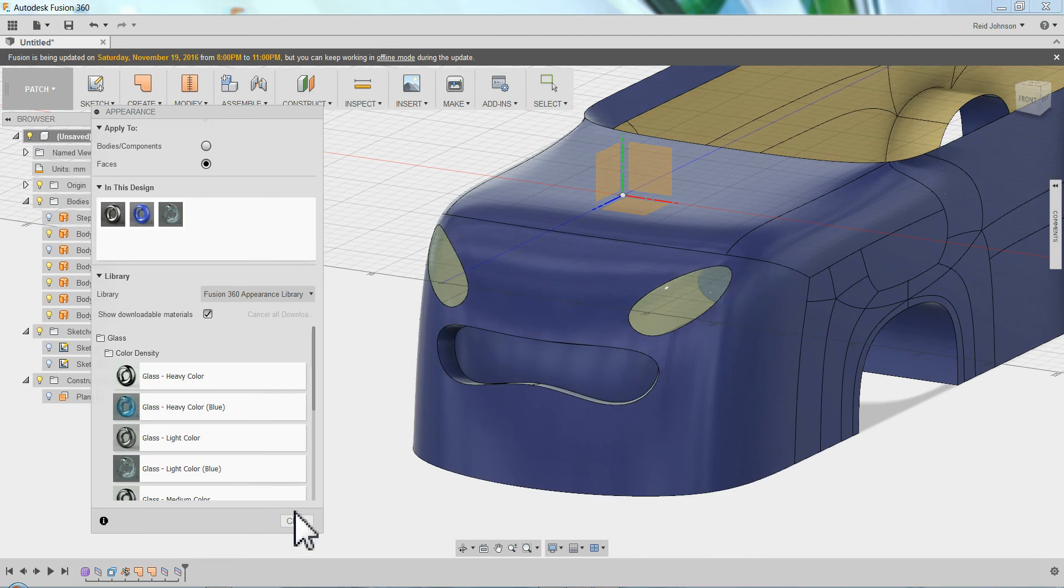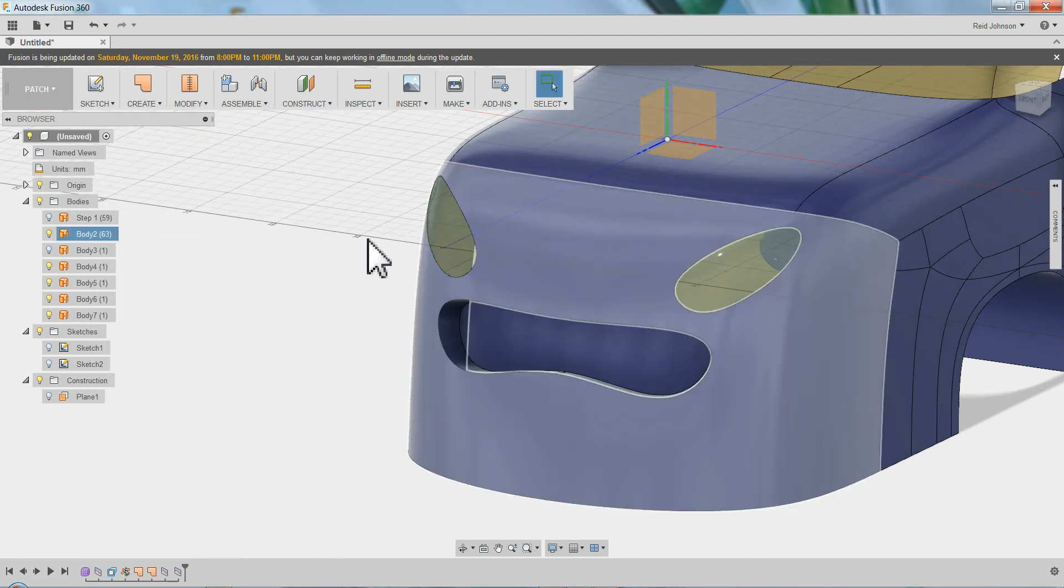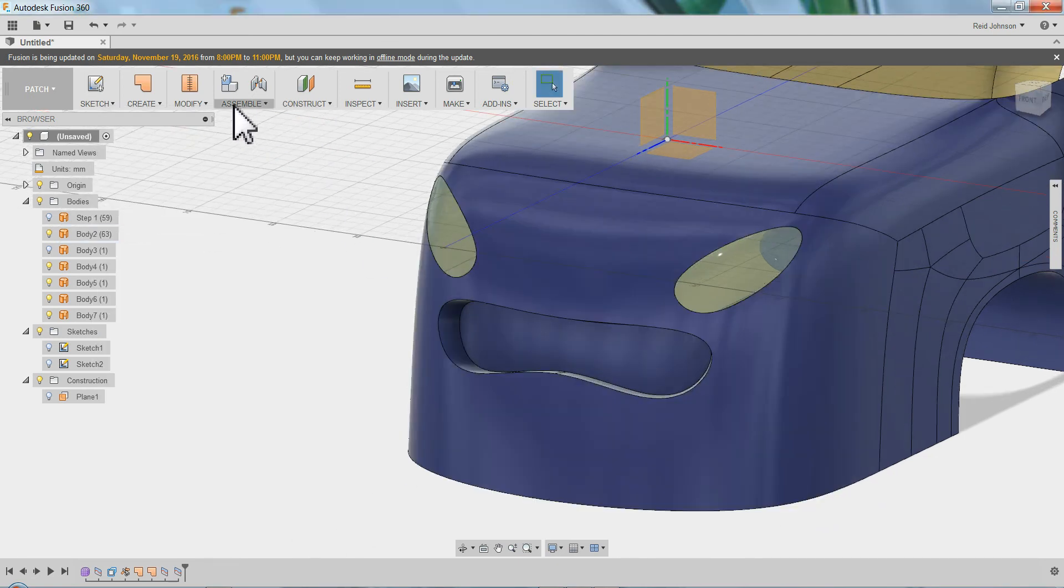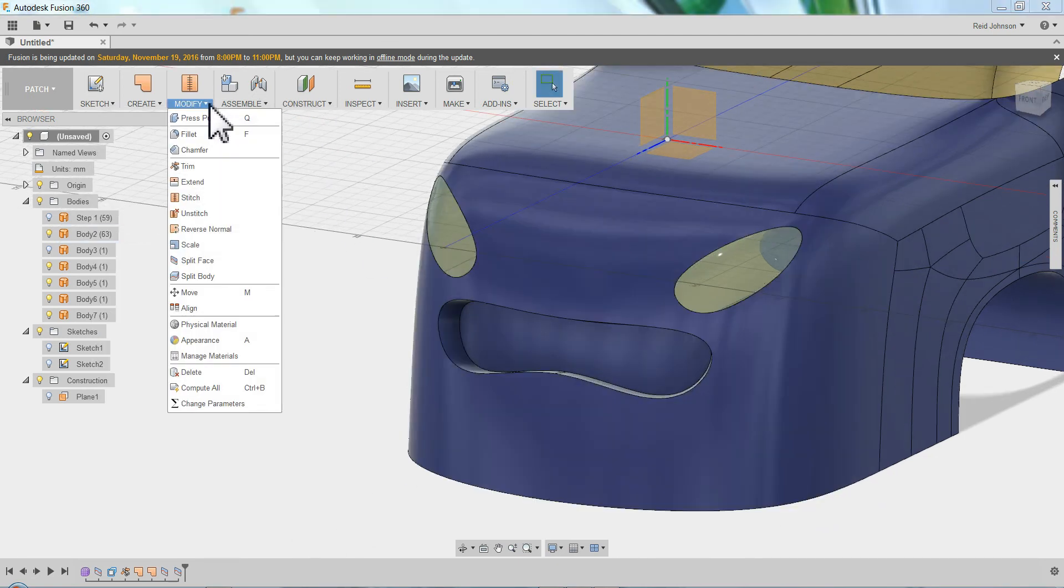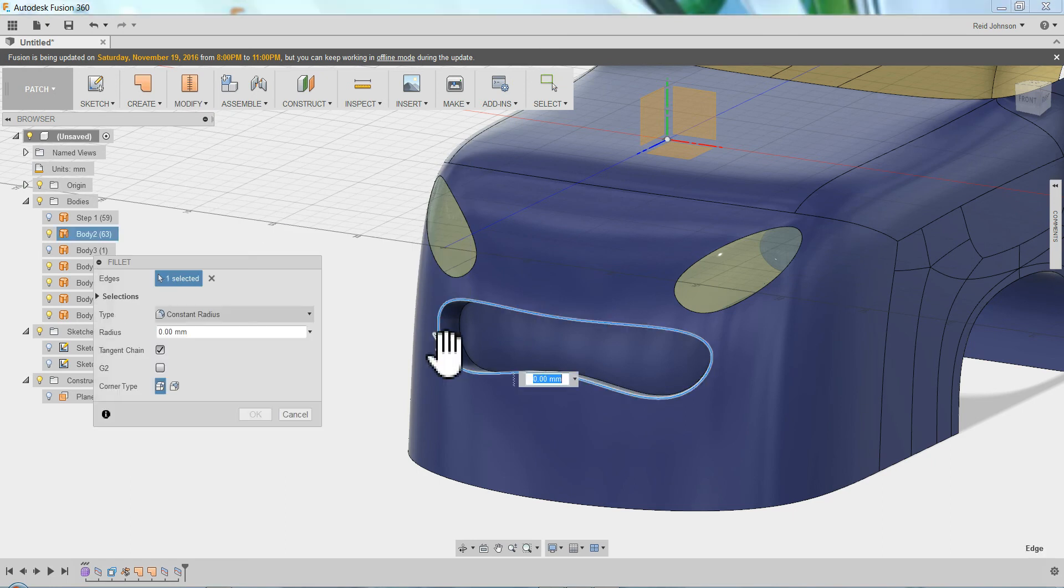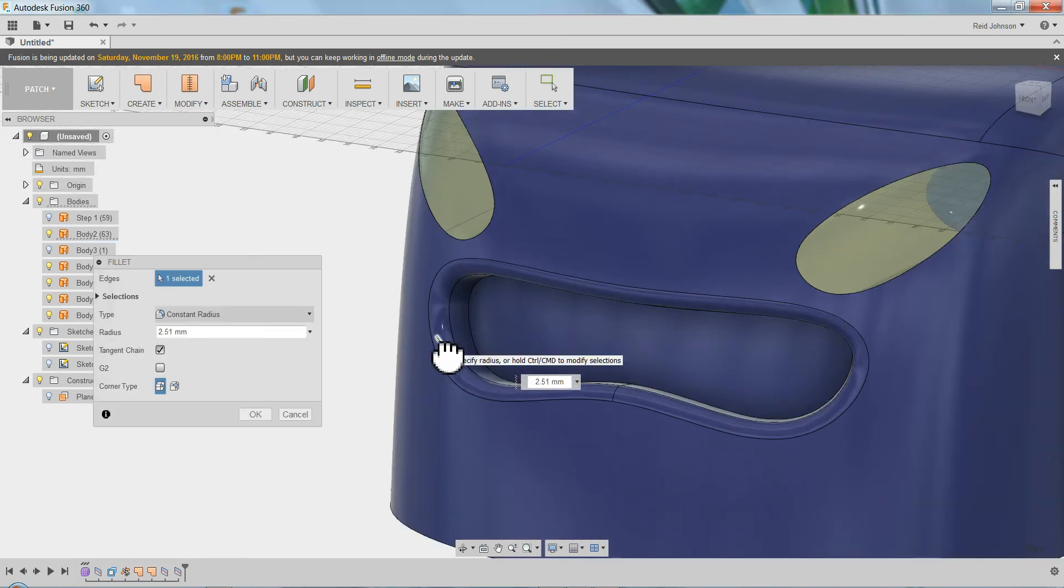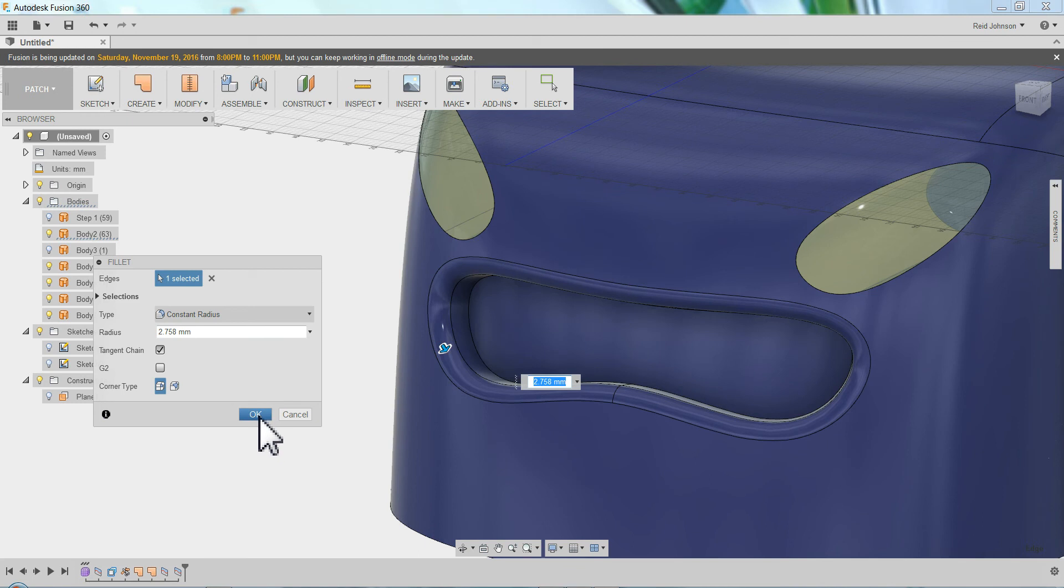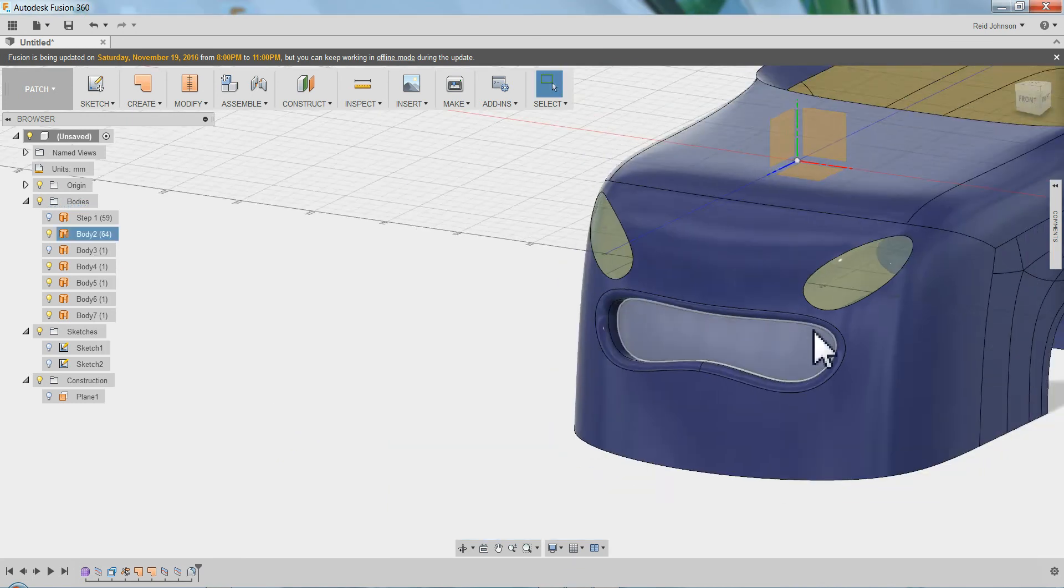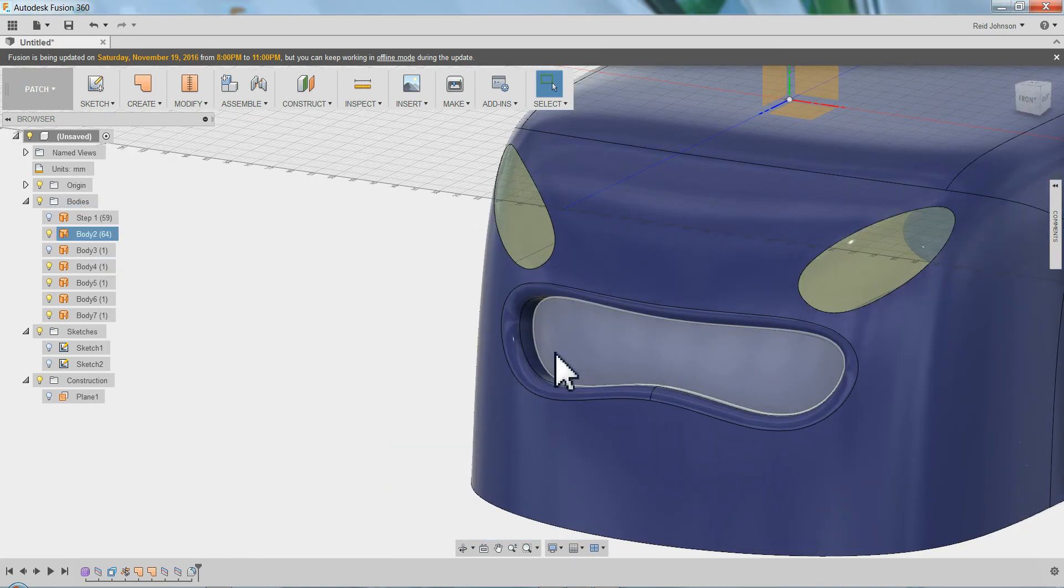And then come and just modify certain faces. Great. So I've got the lights there. I can come back and say modify, fillet. I can grab this outside face and I can fillet that down.